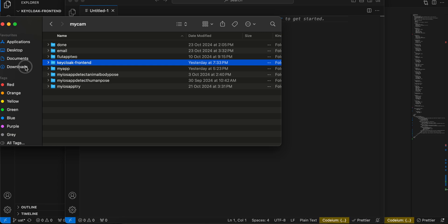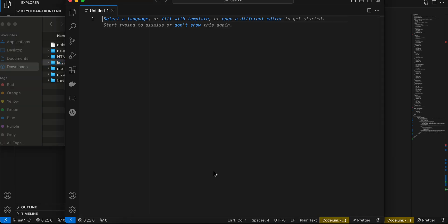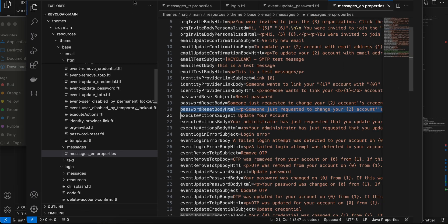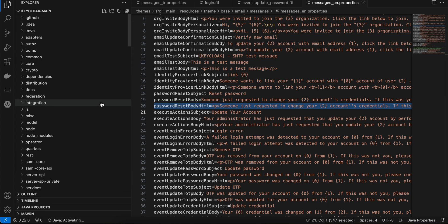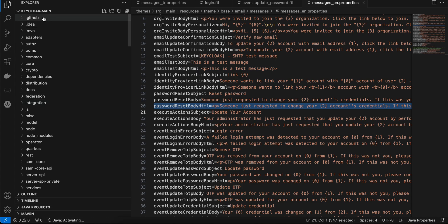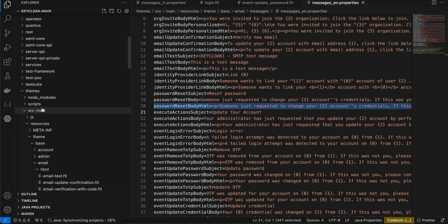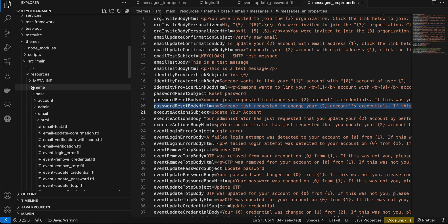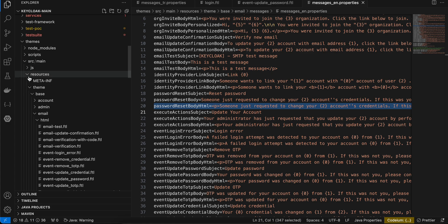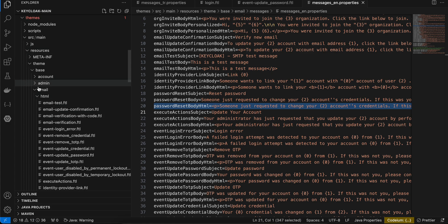I have already downloaded it. I'll open VS Code and drag and drop the Keycloak repo. To customize the login screen, inside the main repo you will have to go to the themes folder, then src, then src/main/resources, and here you will select the login folder.